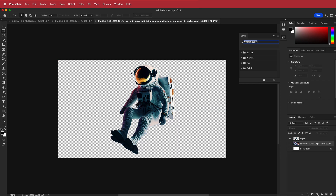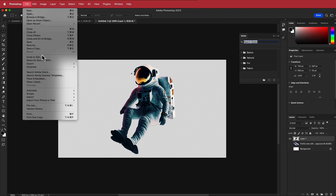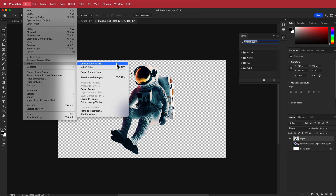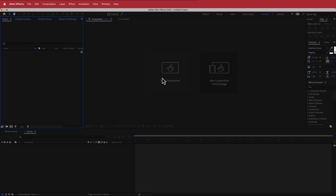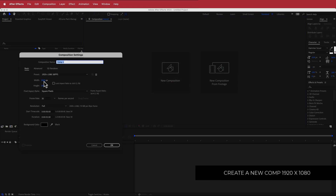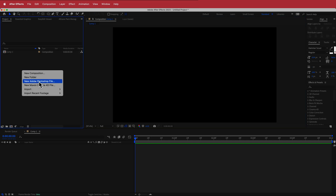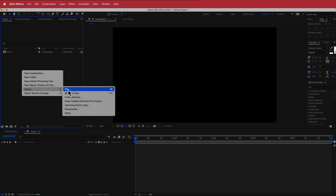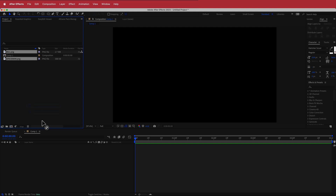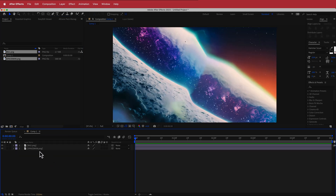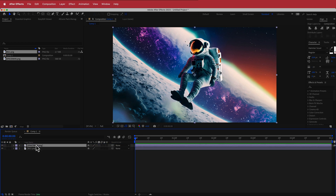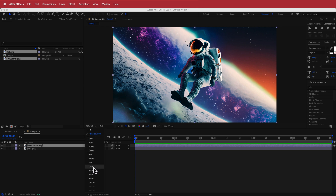Now we just have to export. Starting with the spaceman — make sure you've isolated the layer, go to File > Export As PNG, then do the same for your background. Here we are in After Effects. Create a new composition: 1920 by 1080 pixels, 30 fps, duration of about five seconds. Right-click to import the files, then drag them to the timeline — spaceman above the background — and now we can get started on the animation.